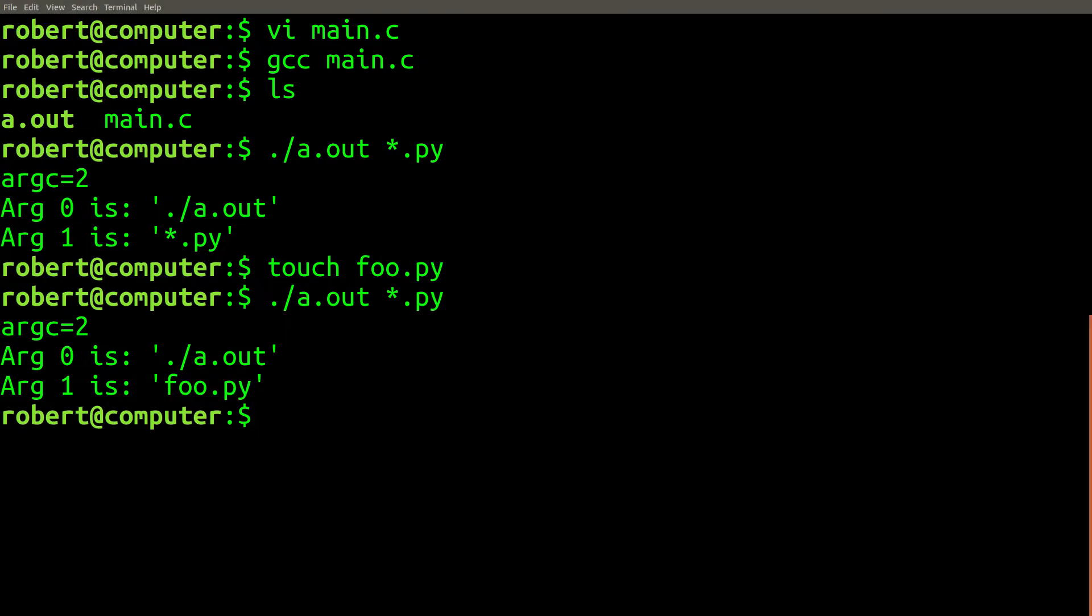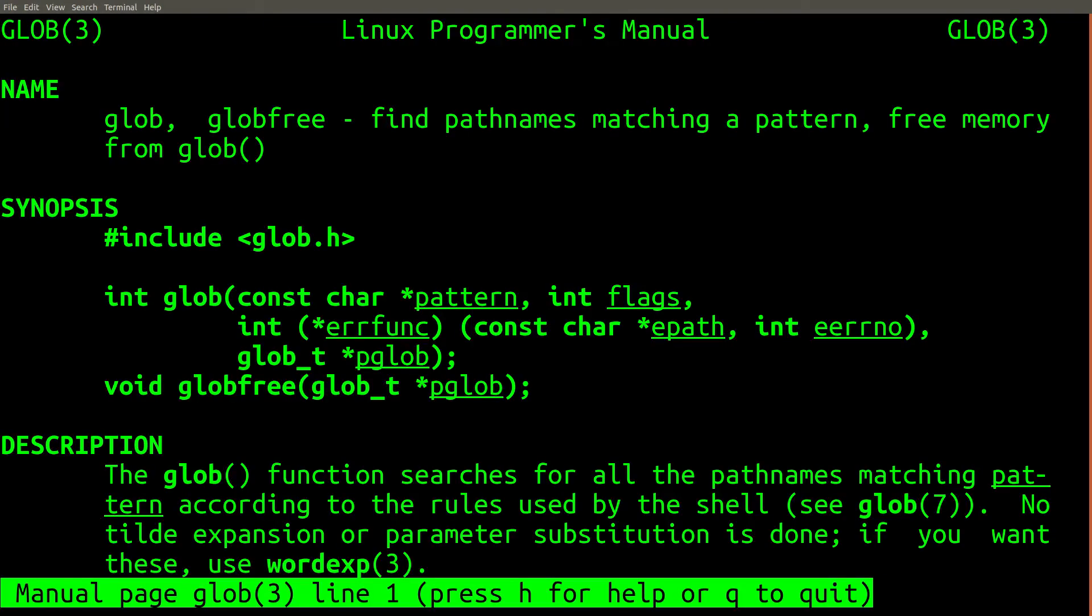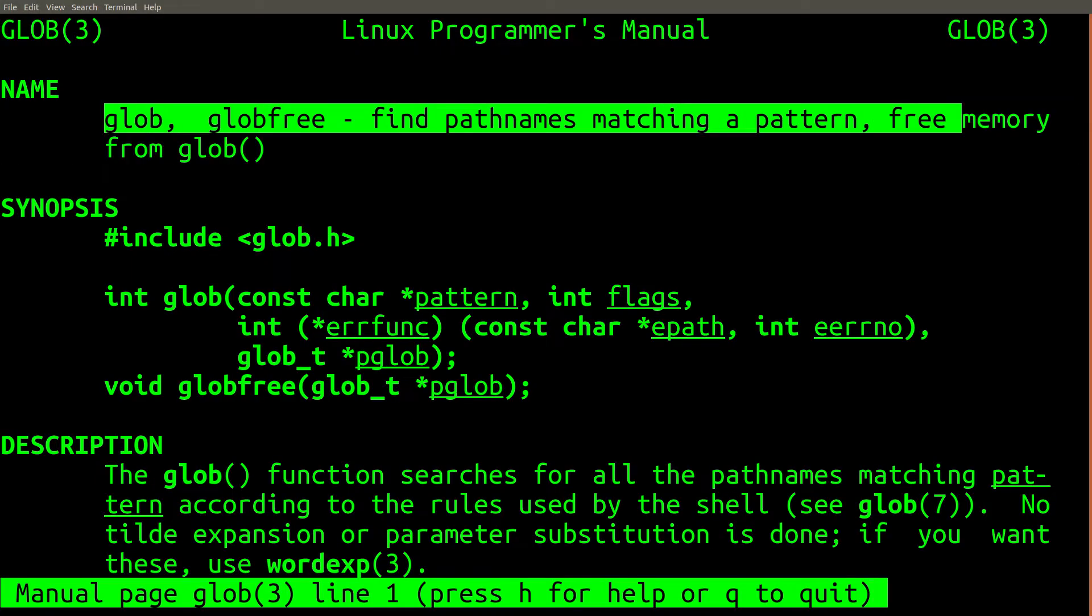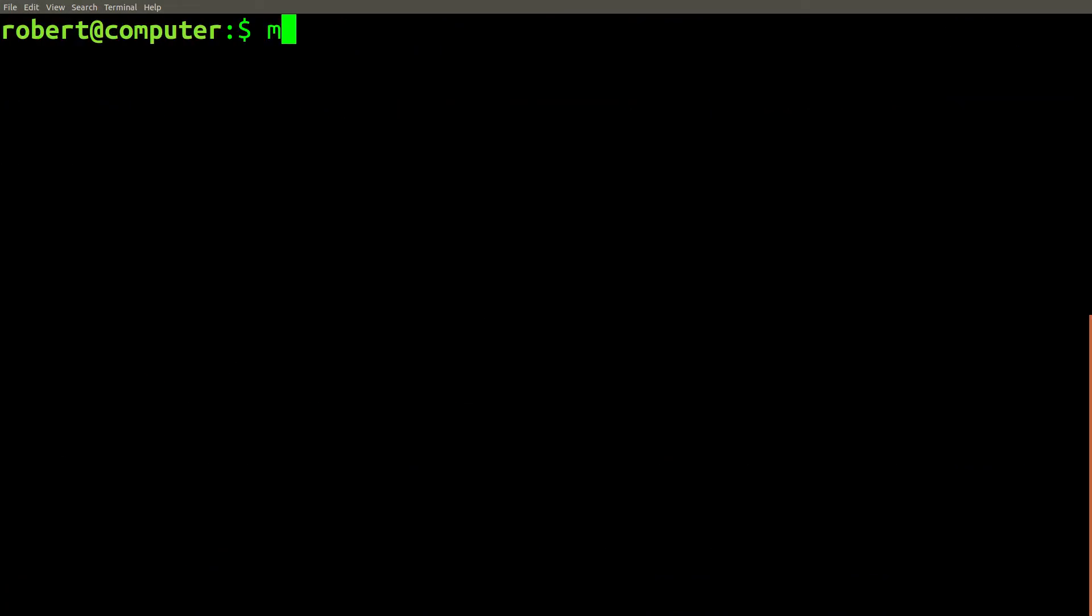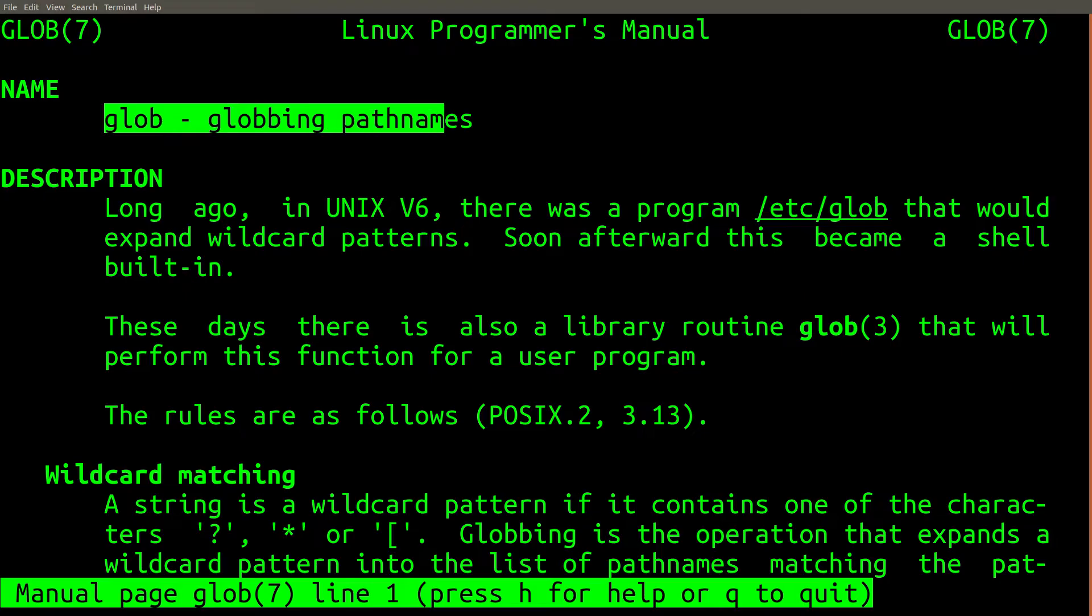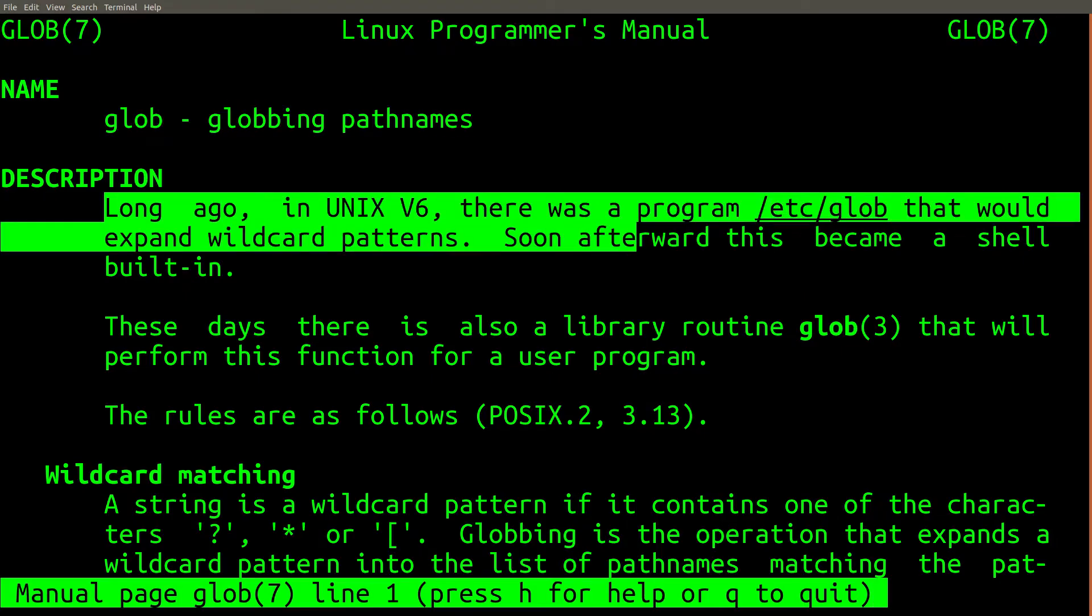This is called globbing. Globbing is an operation that is performed by the shell itself, and it happens independently of the actual command we're running. You can type man glob or man7glob for more information. Therefore, you should be aware that the value of the arguments they could pass to a given program will actually depend on the contents of your file system.